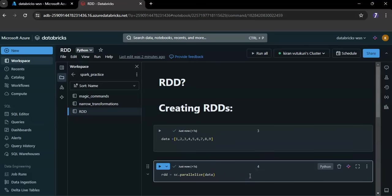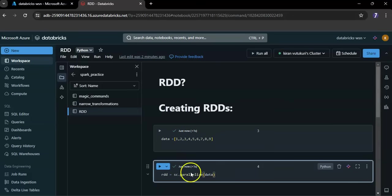This is the way how we can create RDDs. Let me explain this. This data is a list.